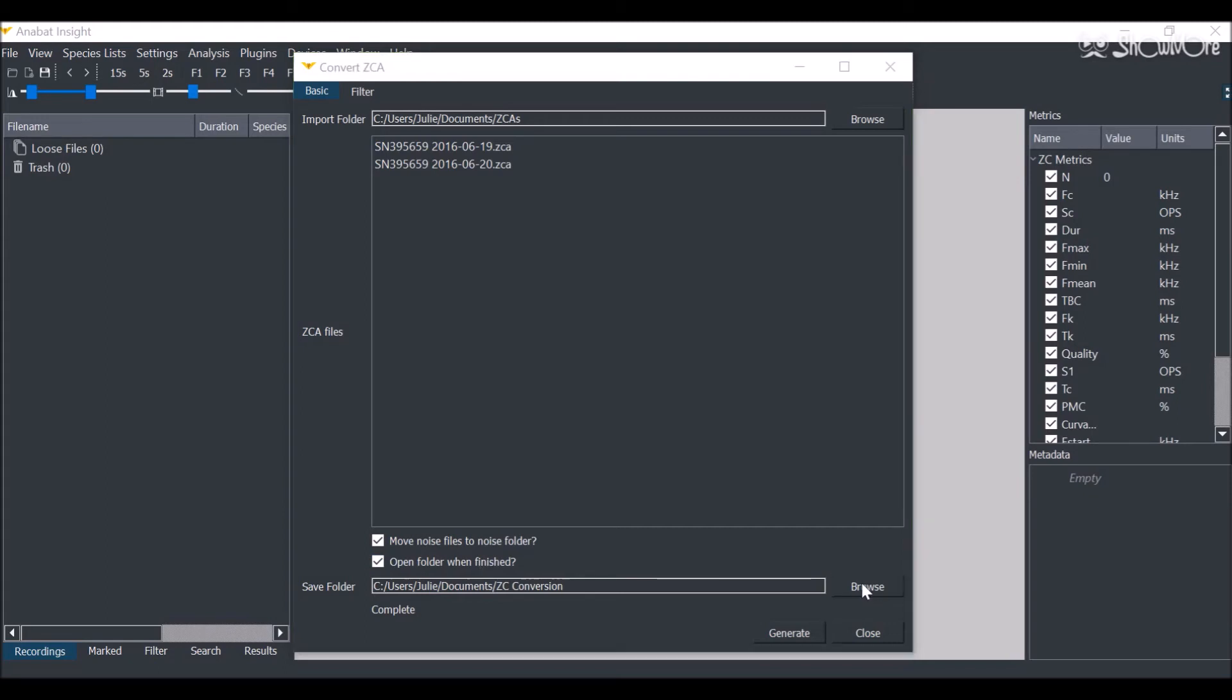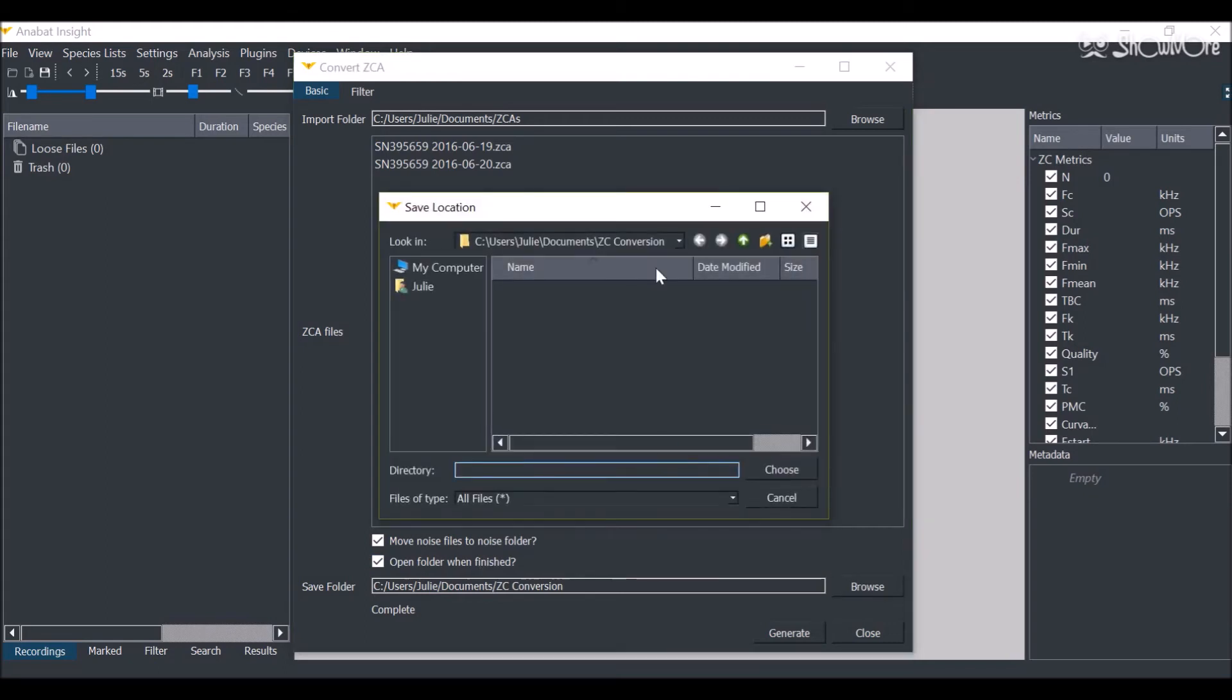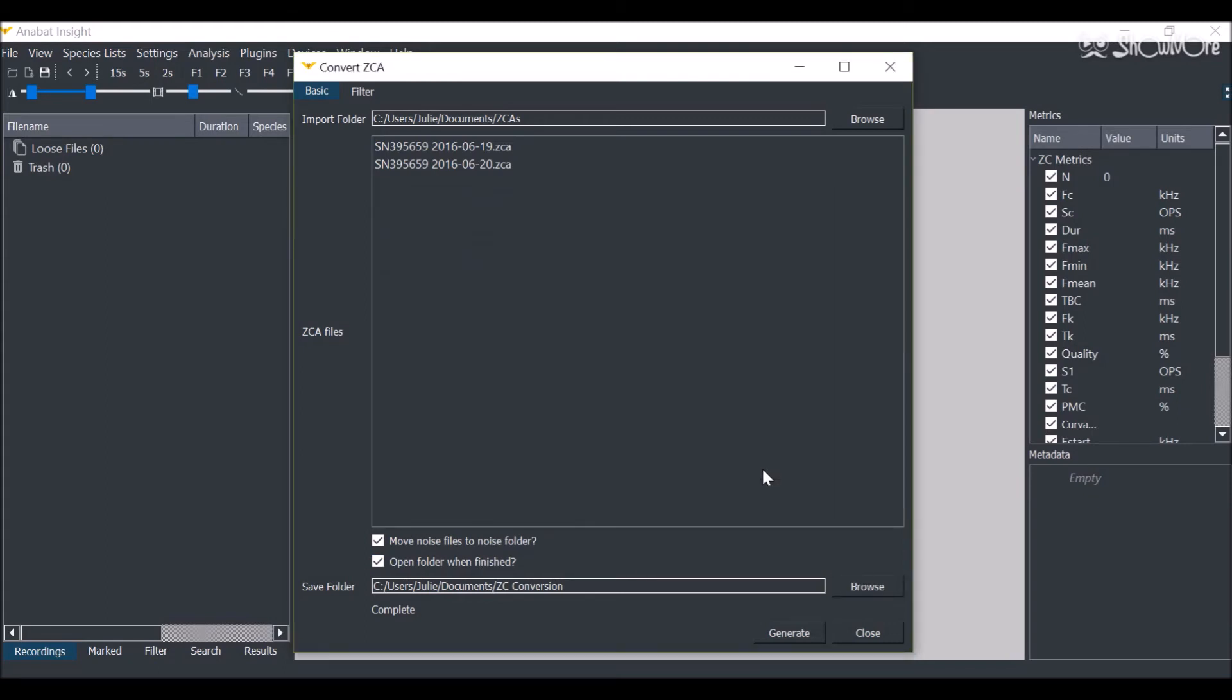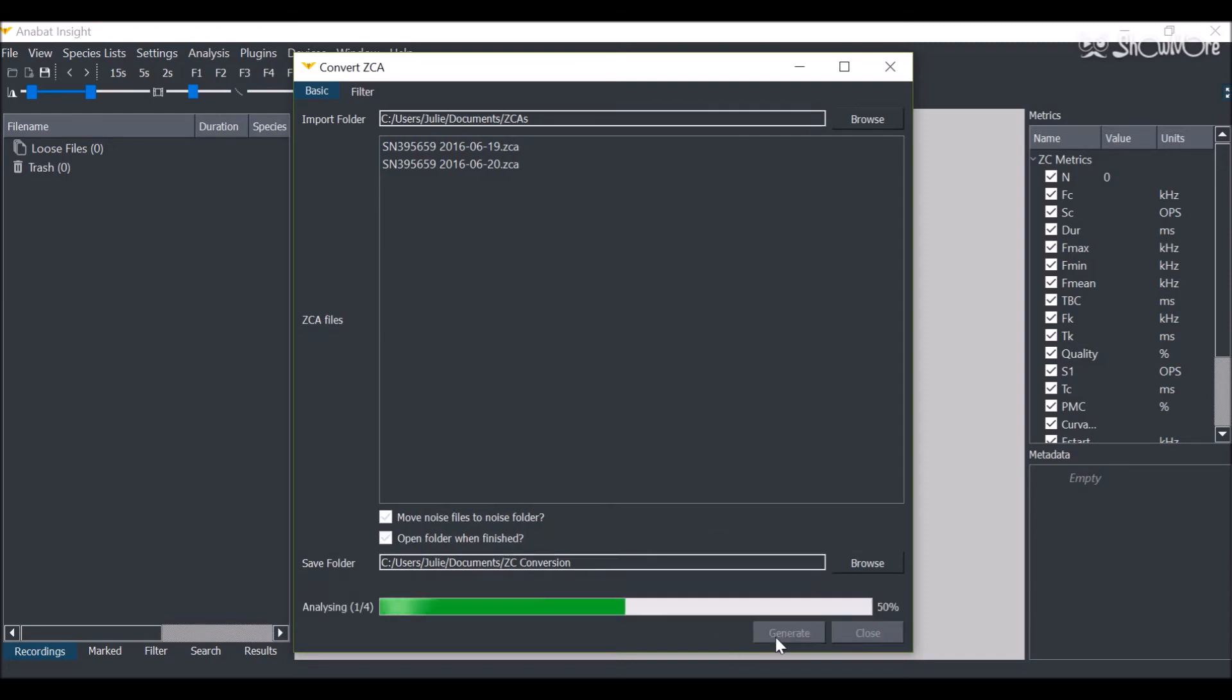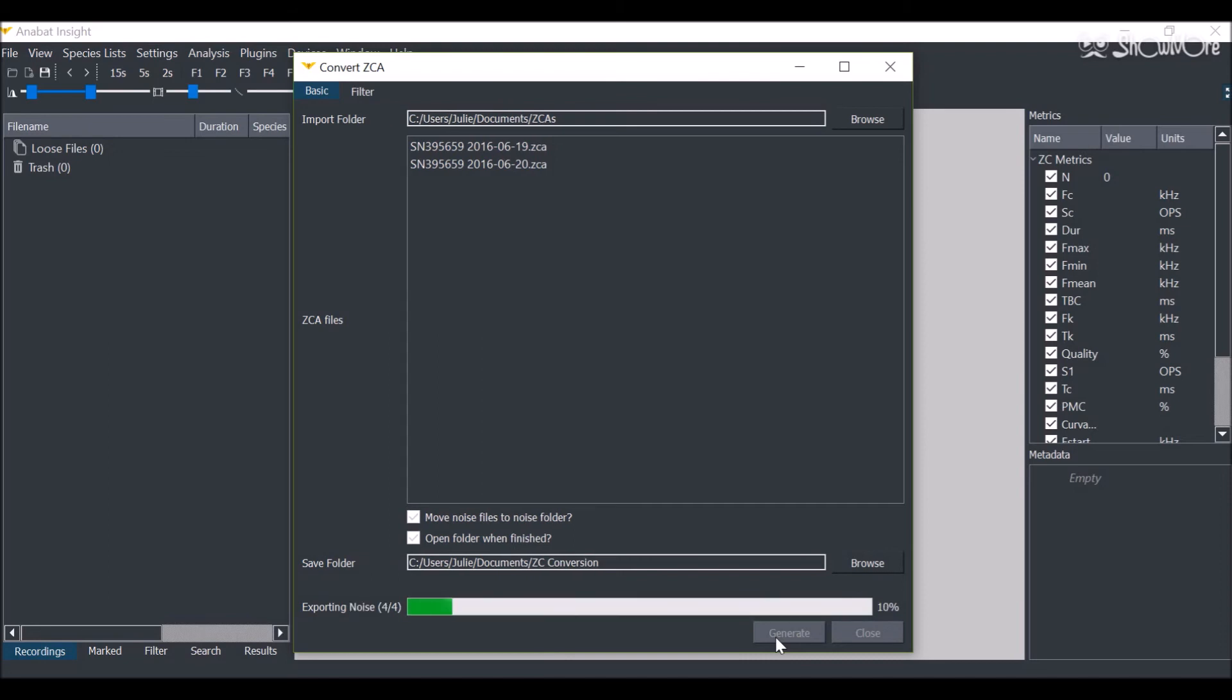Select your Destination folder. Then click Generate. It may take a few moments to convert.